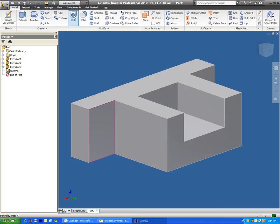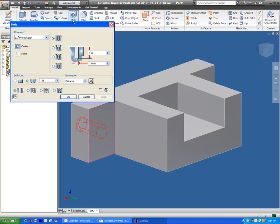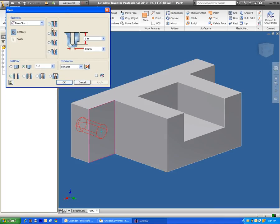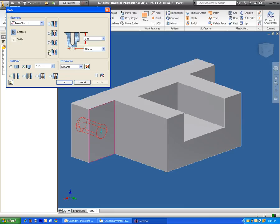And then right up here we have the hole tool. So I'm going to select the hole and it will allow me to make a regular drilled hole, a counterbore hole, a spot face hole, as well as a countersink hole. In this case we're going to be making a counterbore hole.